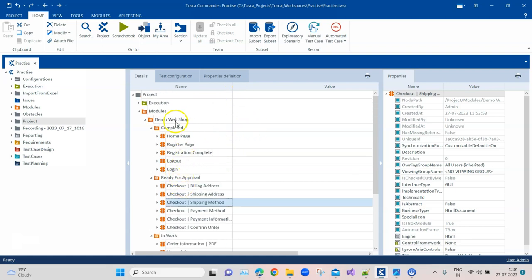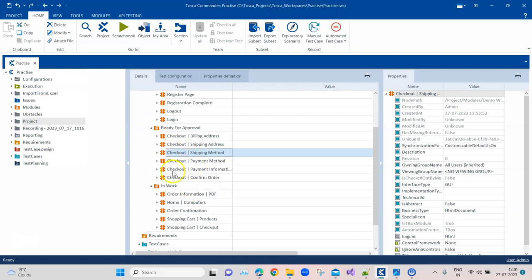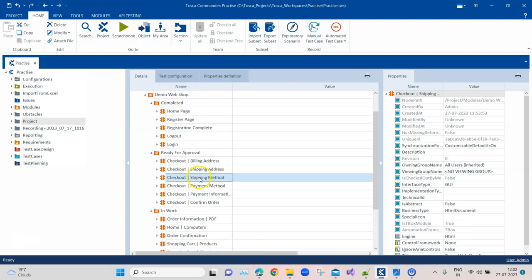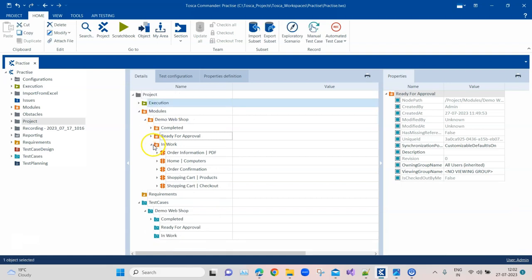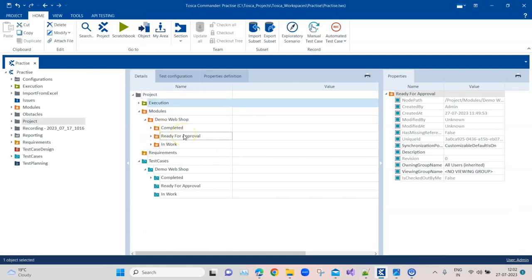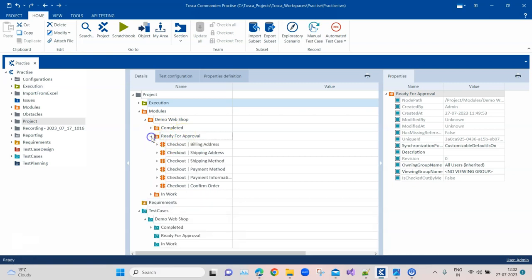The 'Completed' stage should contain your final modules to be used in your project. Once modules are moved into 'Completed', you can delete them from the other folders so that you don't create duplicate modules and you maintain the structure. You can put two reviewers so that you complete the four eye check. They will look at all the modules in that approval stage, and once they approve, it should be moved to 'Completed', and then removed from the other folders.